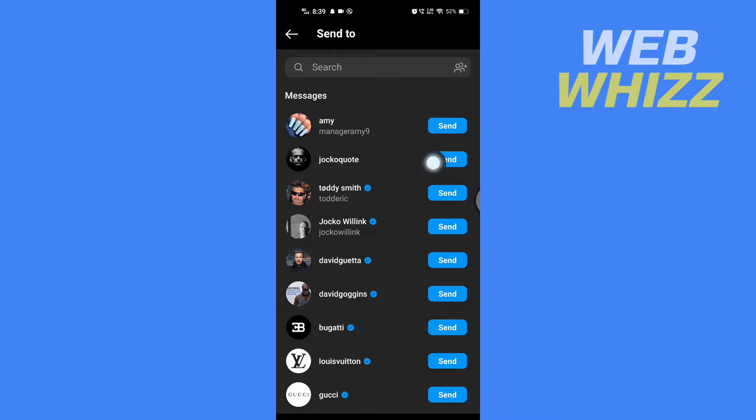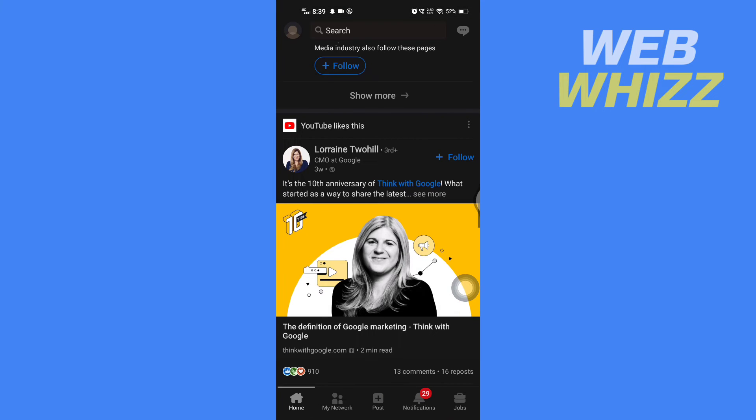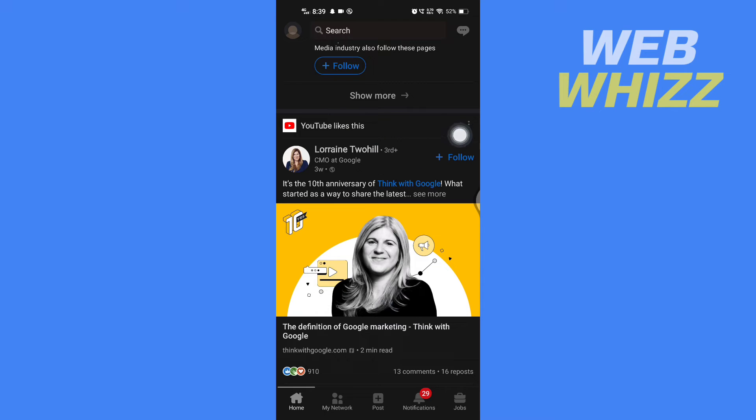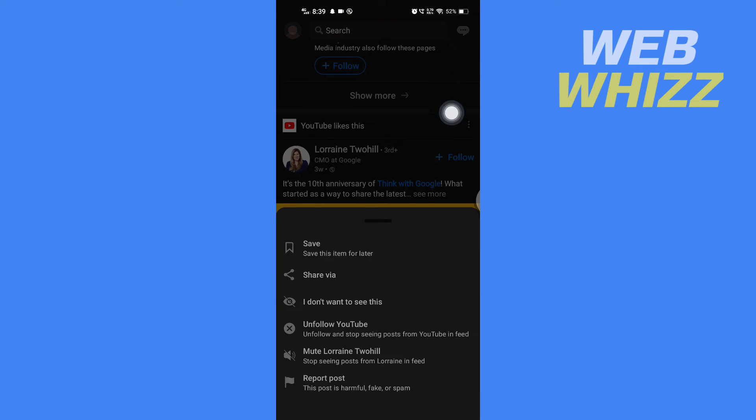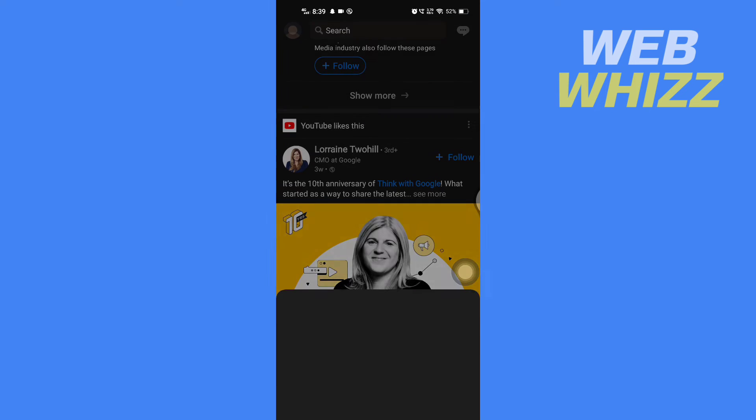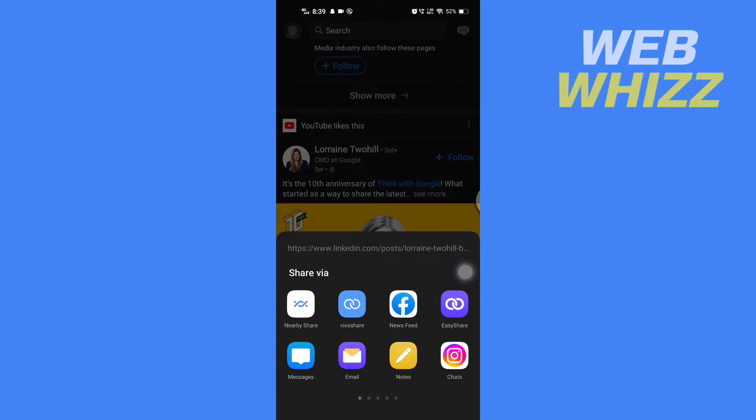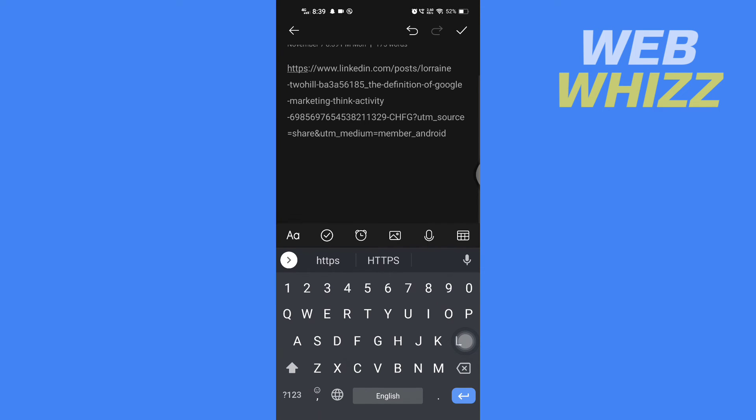But if you want to share this post on your Instagram story, tap on the three dots, then tap on Share Via, and then you have to tap on any notes app like this and then copy this link.